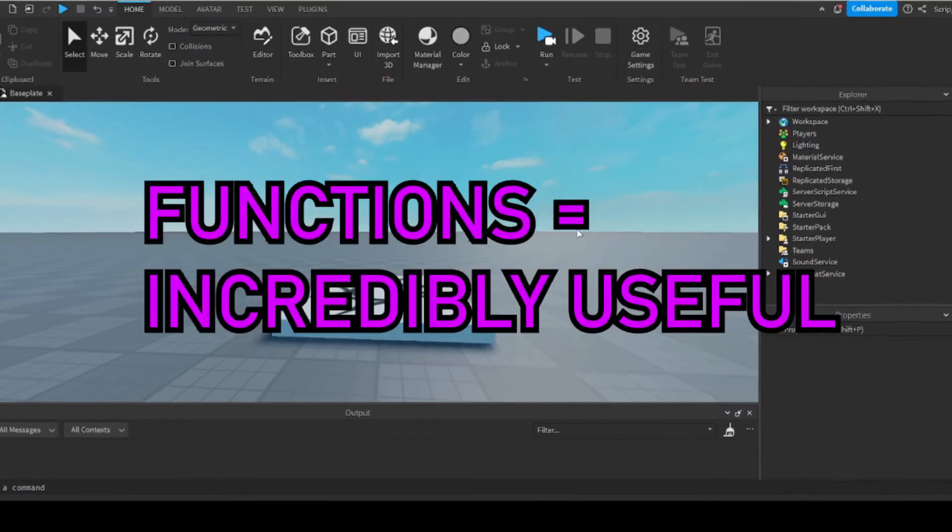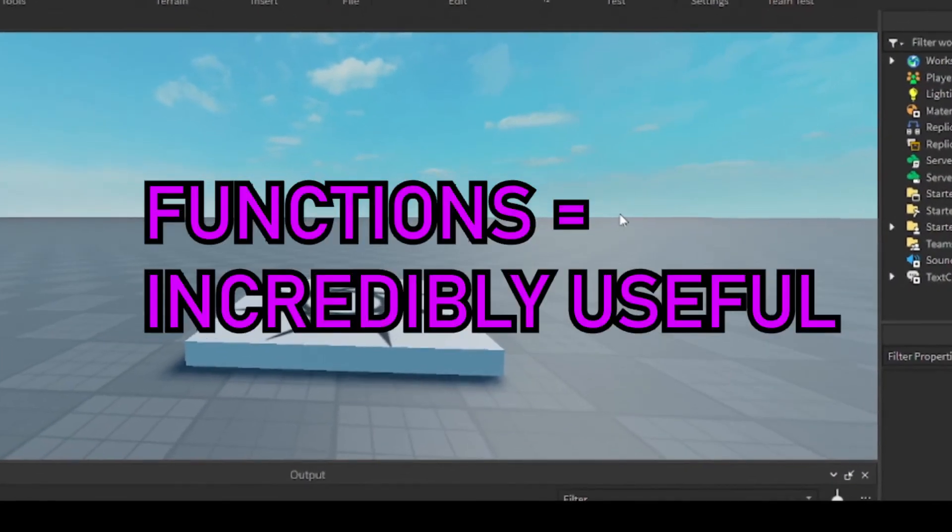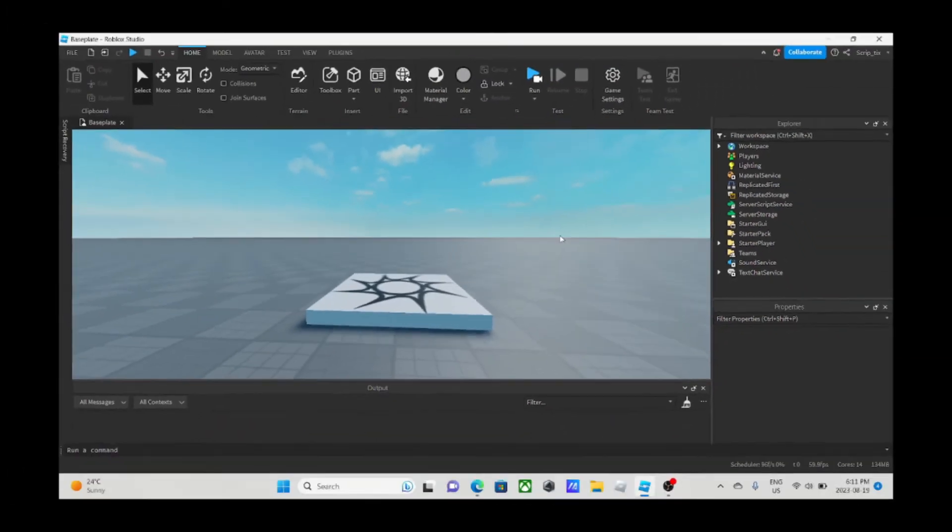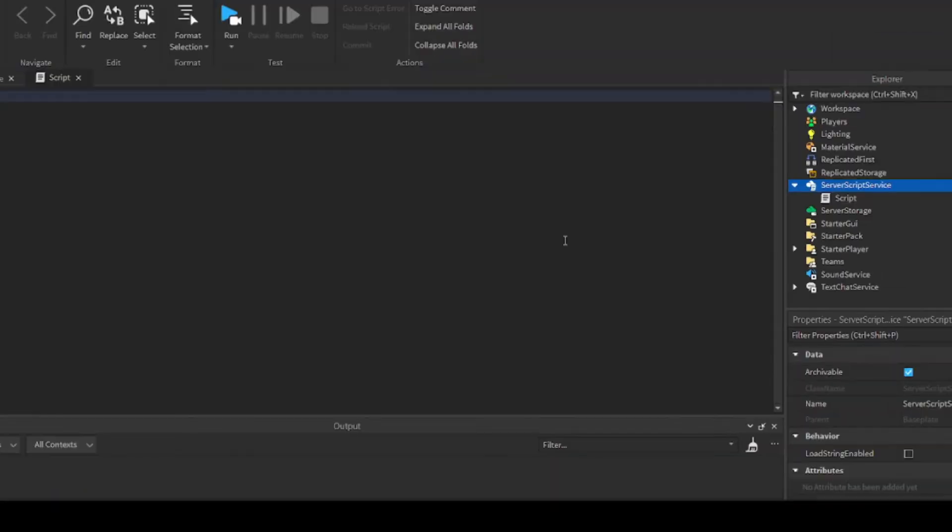Functions are incredibly useful and they'll make coding easier for anyone who uses it. So, let's get started. What are functions? Functions are basically blocks of code that you can run multiple times and you can call it whenever you want.